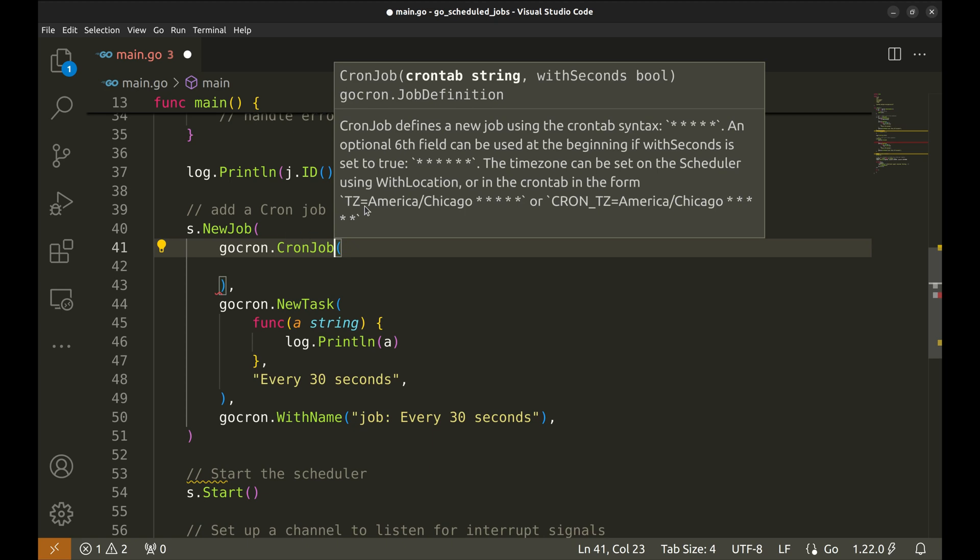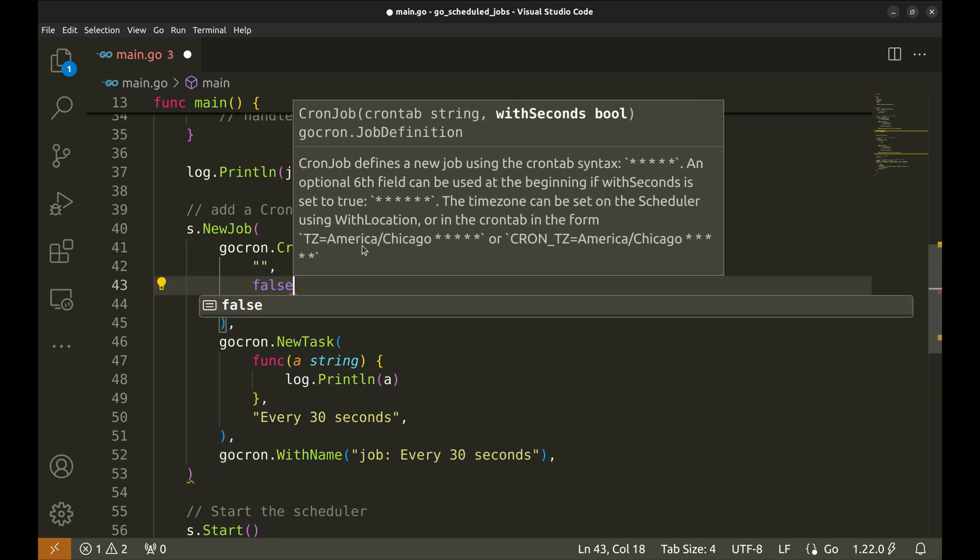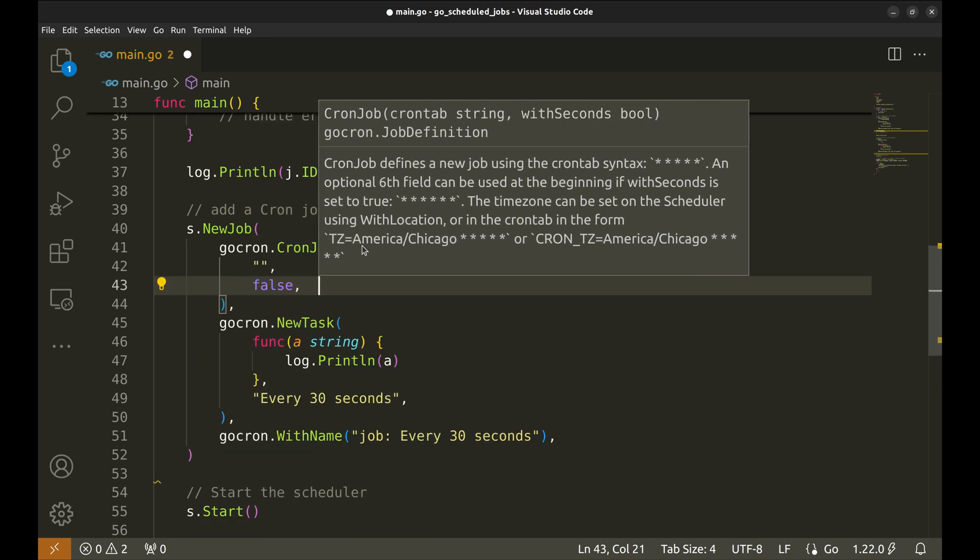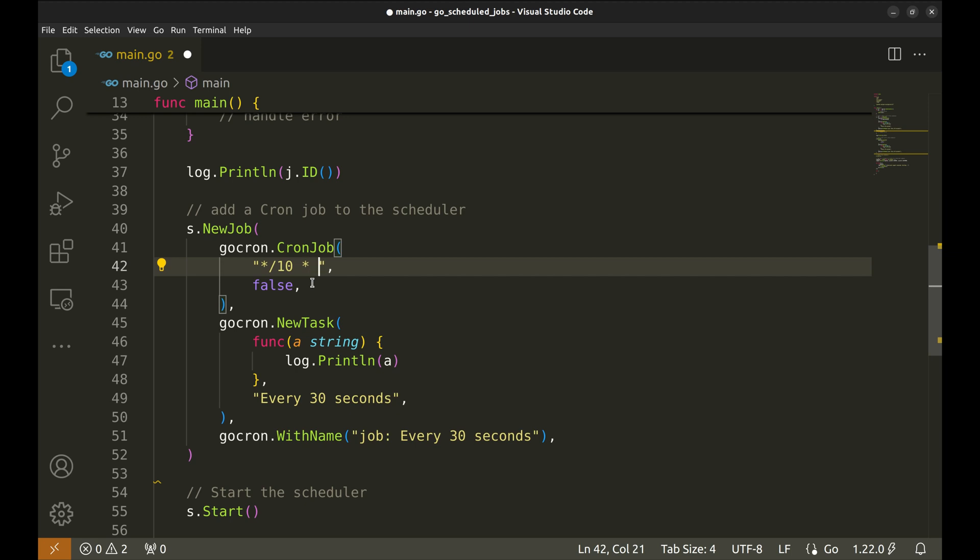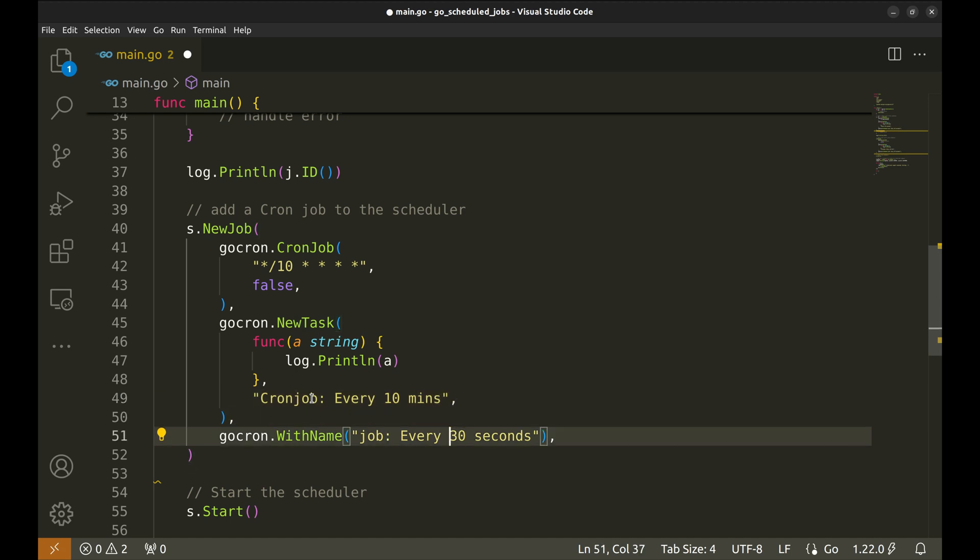In this function we pass the crontab string and a boolean that specifies if we want to execute the job at a specific second. We will keep this false. Let's run this crontab every 10 minutes. We will keep the same task but change this string. Let's change the name as well.